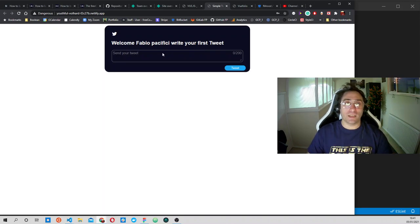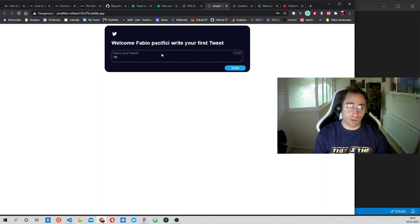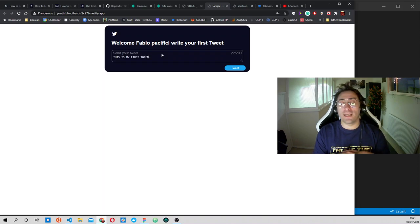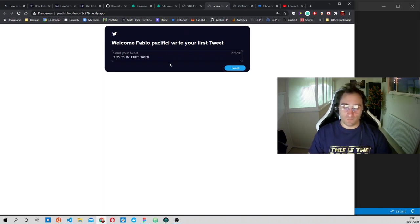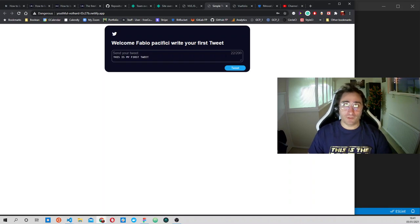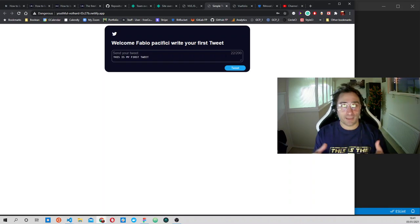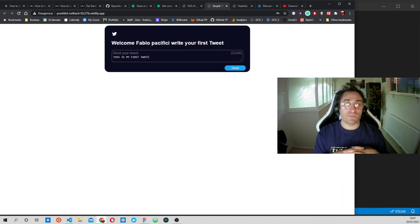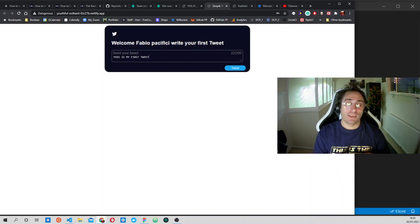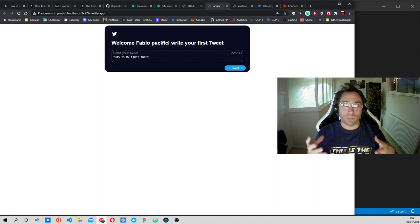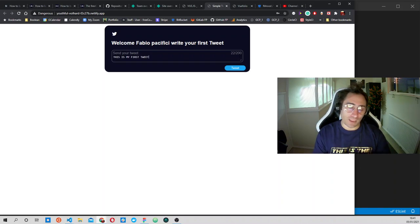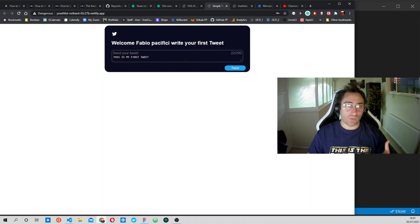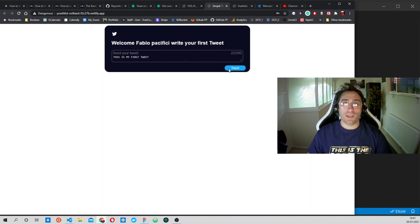As you can see, while I type inside the tweet box we have a counter for the characters that we are inserting, because we have a limit of 200 characters. When we reach the limit, we will not be able to keep writing. This is something that we learn how to do together.